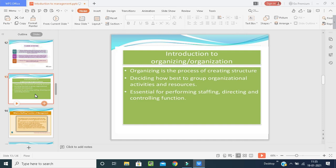Organizing is our second function of management. Organizing is a process of creating structure — deciding how best to group organizational activities and allocate resources, which is essential for performing staffing, directing, and controlling functions. In simple terms, what we plan, we organize — we implement those things.